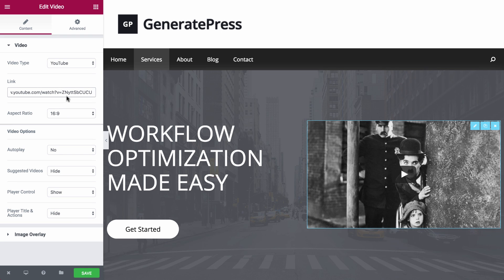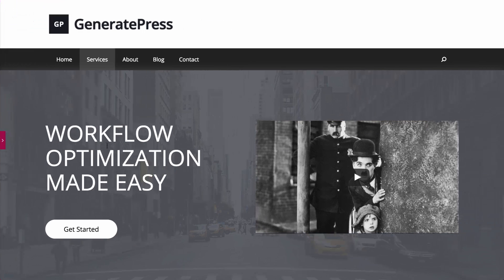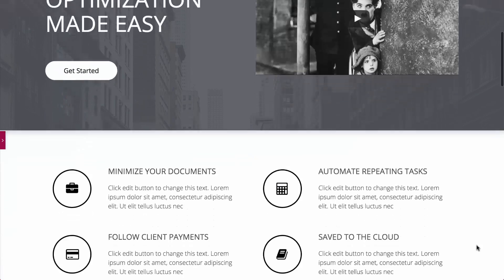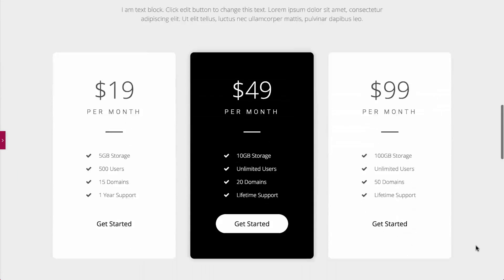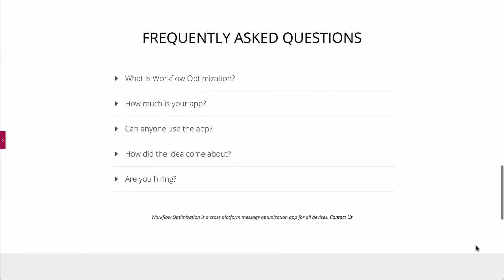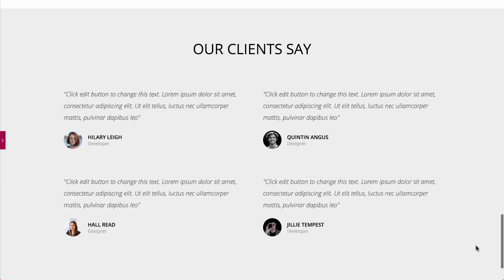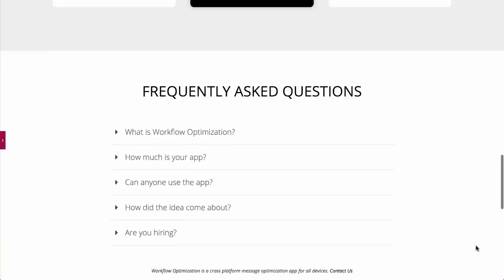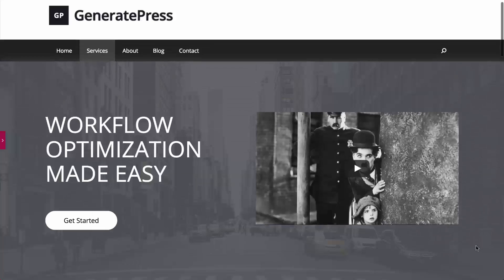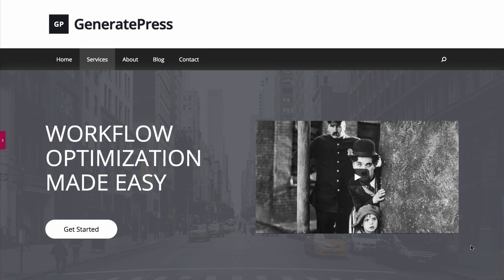Now my page is complete and I am left with a page design that totally matches the GeneratePress color scheme. You can quickly customize any of our templates to fit your site's color palette.